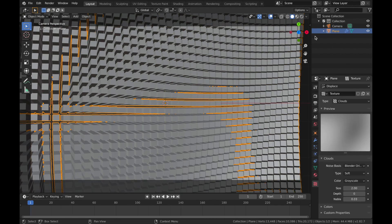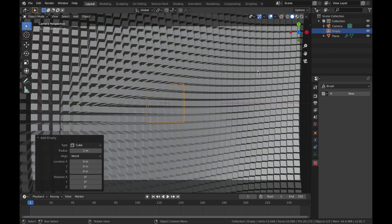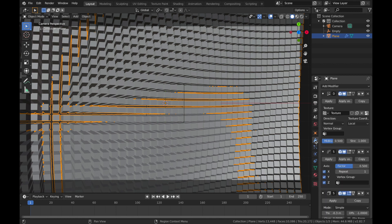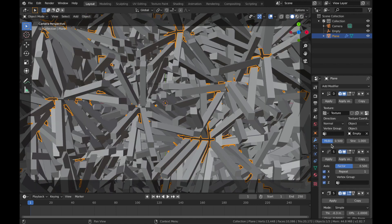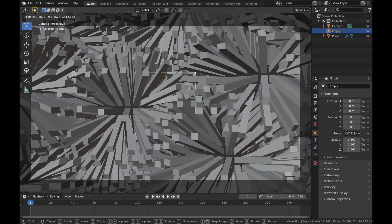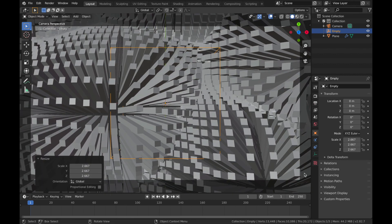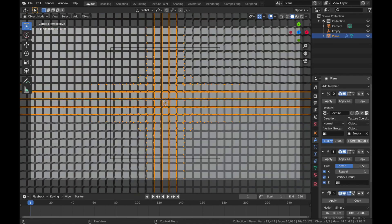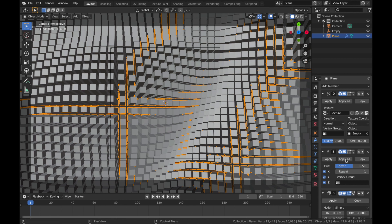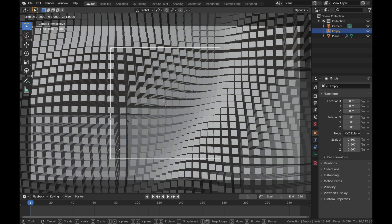Now we're going to animate the displacement of this plane. Hit Shift+A and add a new Empty — add an Empty Cube. We'll use this cube to modulate the displacement of the plane. Go back to your plane, go to the modifier section, and on your Displace settings go to Texture Coordinate, select Object, and assign it to the empty you just created. Now scale the empty up — hit S and bring it up to tame down the displacement. You can also drop the strength to about 0.2. Balance the strength parameter with the size of the cube until you get something you like.